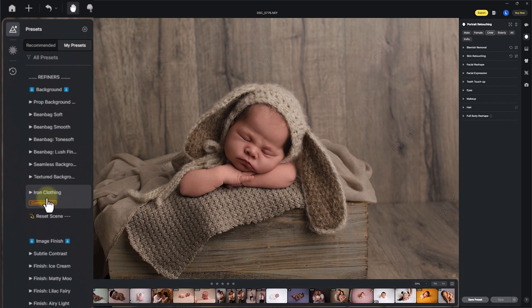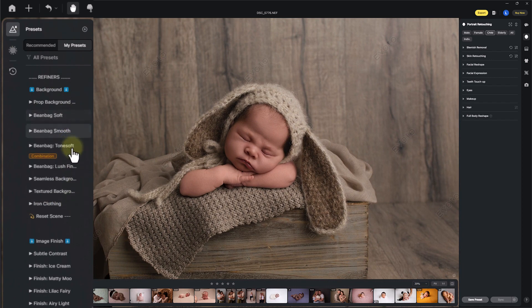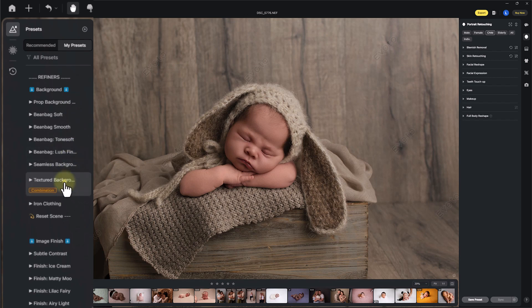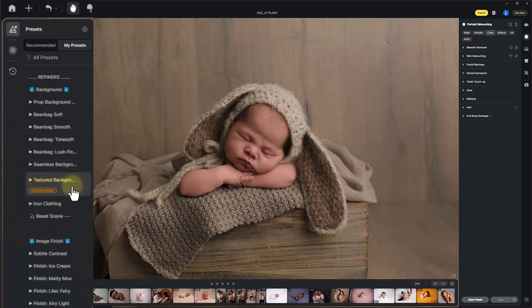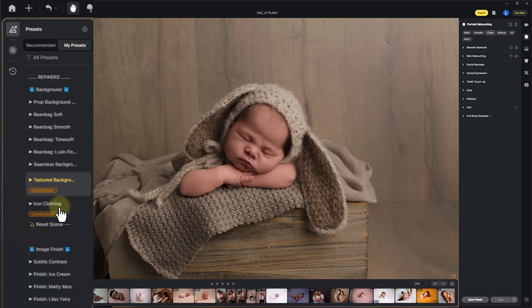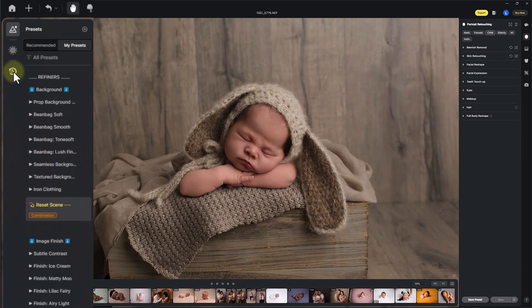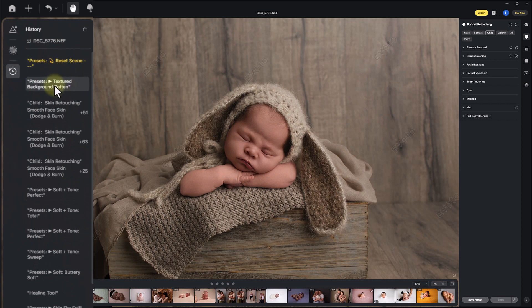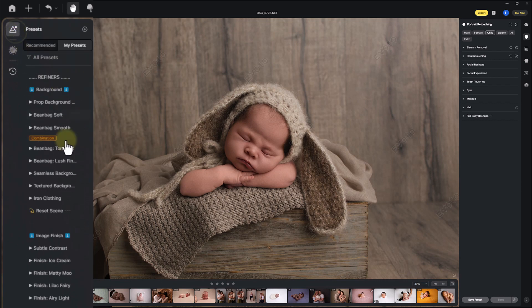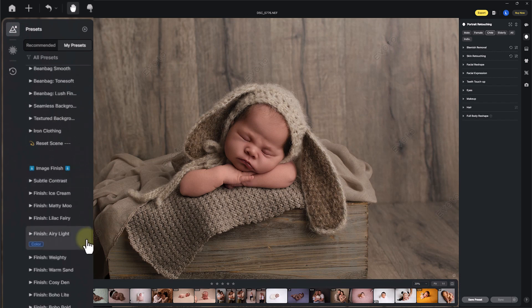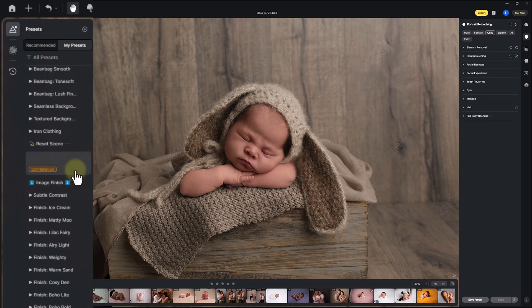Next we have Refiners, which refine the background of your image. If mum and dad have wrinkled clothing, you can hit the 'Iron Clothing' option. For a textured background, you can hit 'Textured Background' — you can see it really takes the texture out and calms it down. For this image I don't want that, so I'll hit reset on that section, or you can use the history panel to go back to the last step you were happy with.